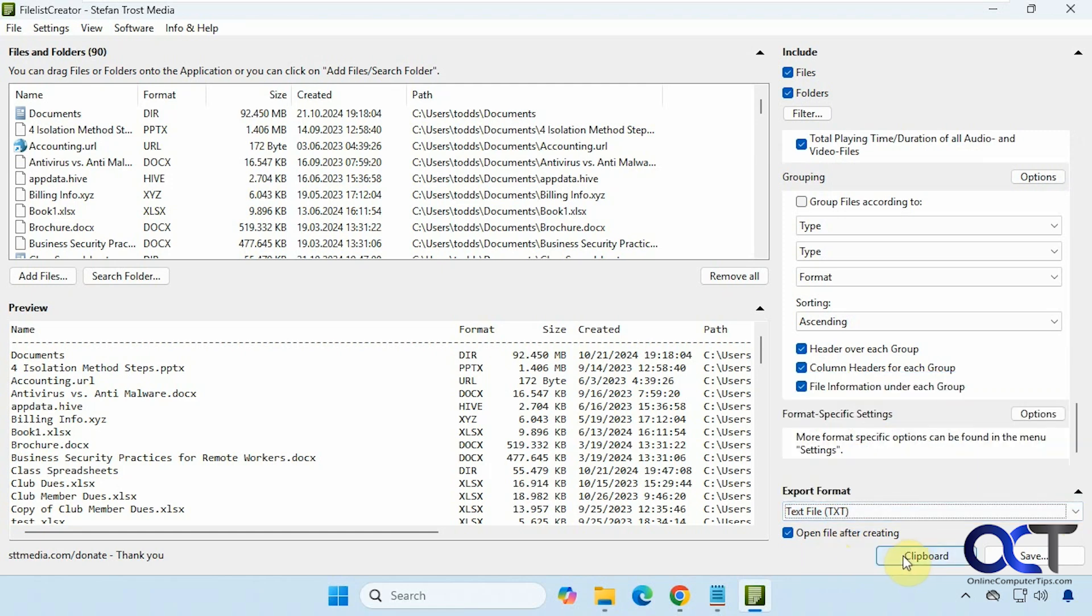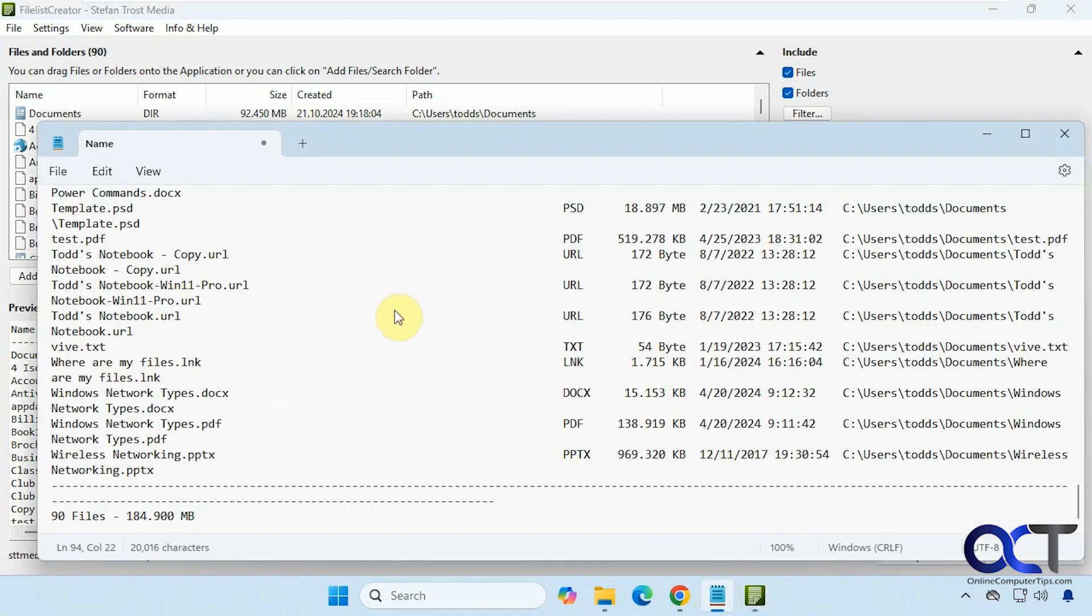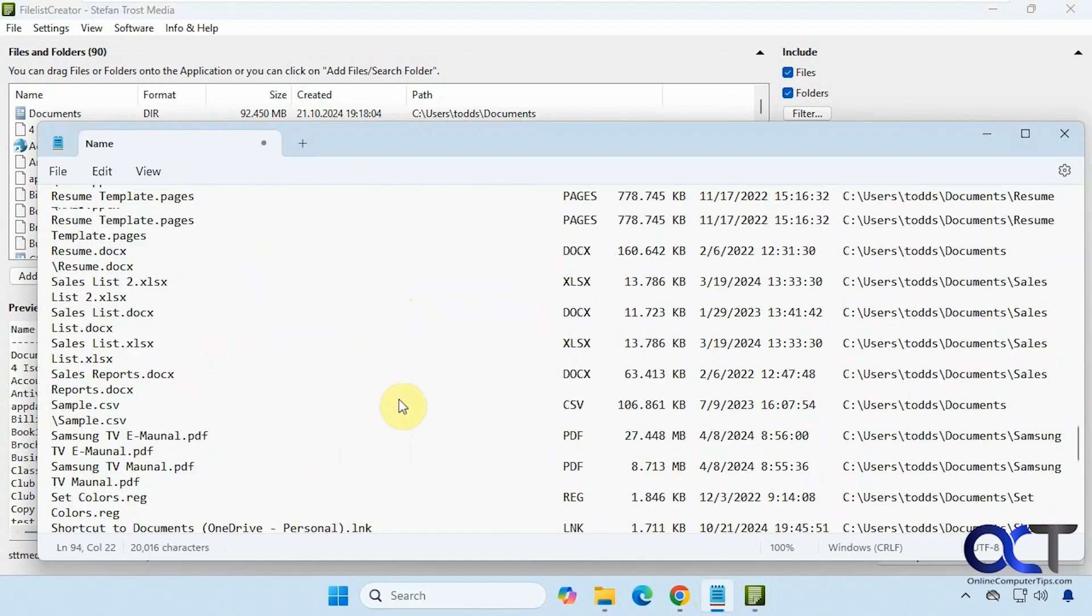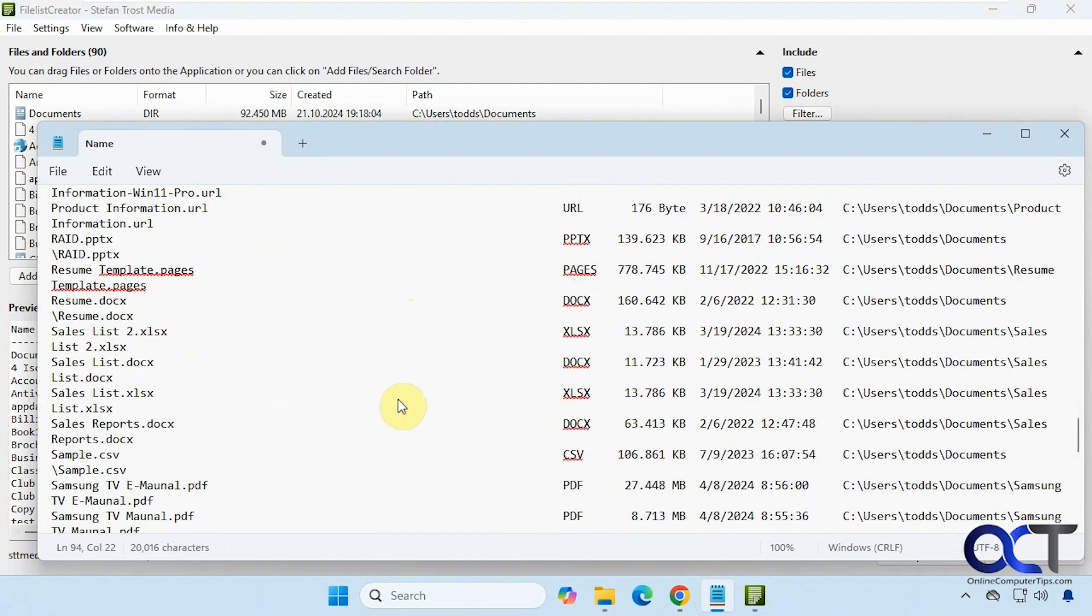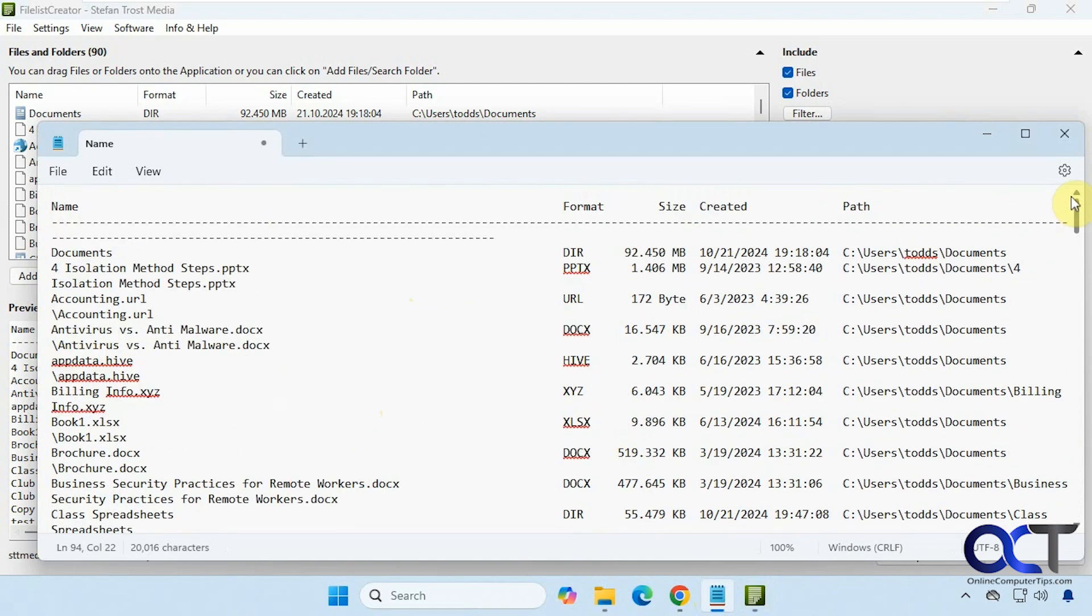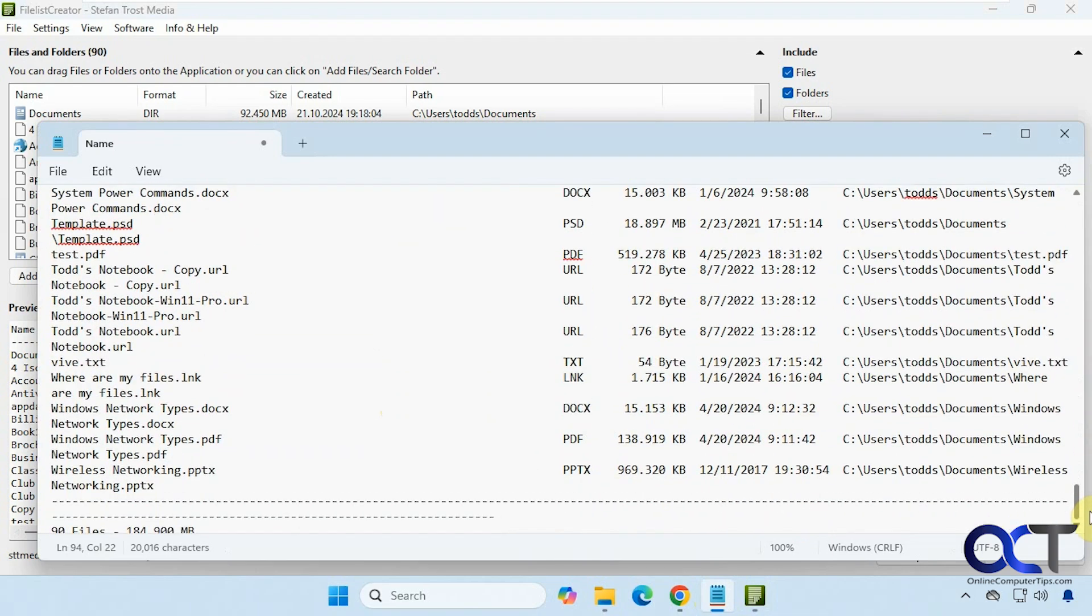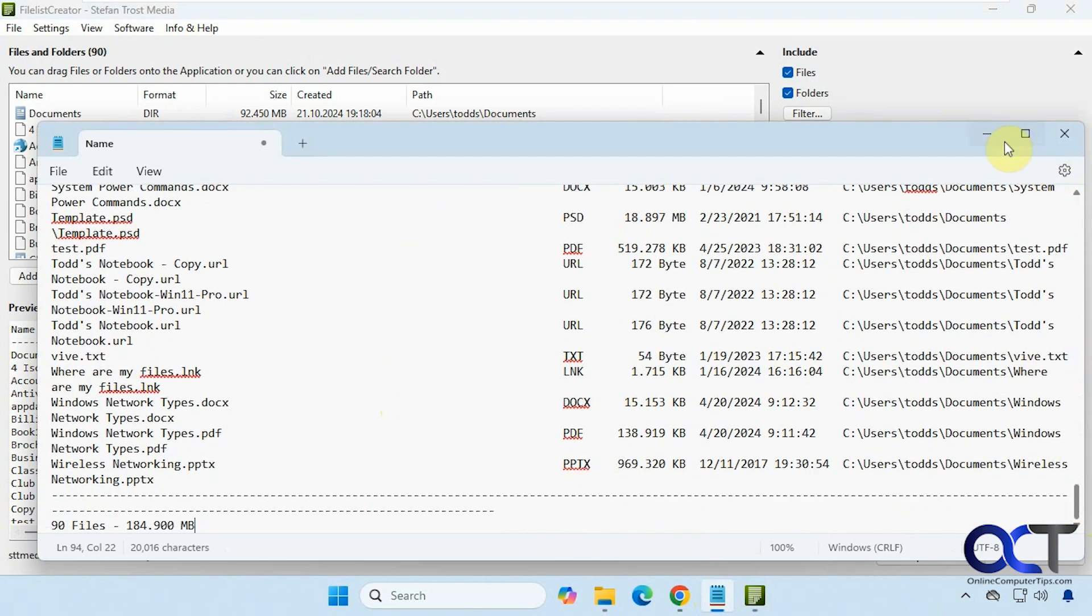Or you could copy to the clipboard. So let's say just click on clipboard, that'll copy it, and then I could just paste it into whatever, notepad for example. So we have our listing here with our specific columns.